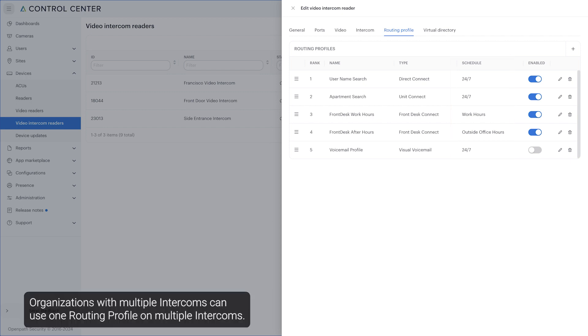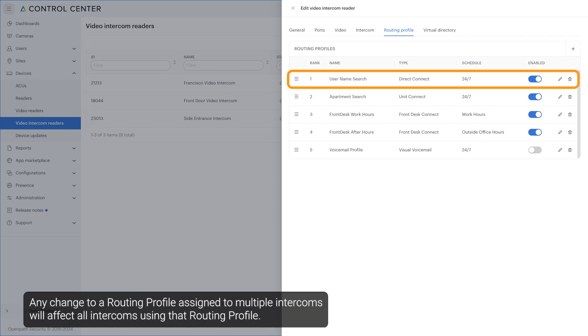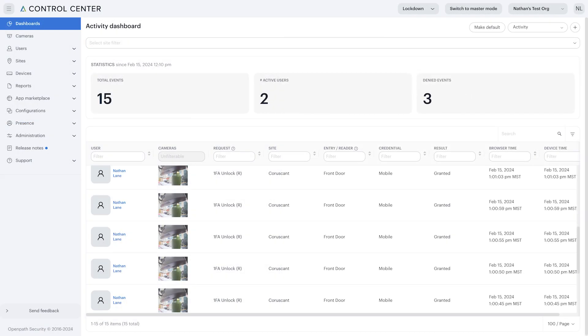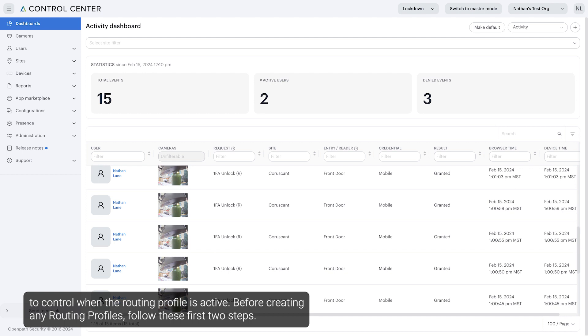Organizations with multiple intercoms can use one routing profile on multiple intercoms. Any change to a routing profile assigned to multiple intercoms will affect all intercoms using that routing profile. All routing profiles use access groups to define relevant users and entry schedules to control when the routing profile is active.